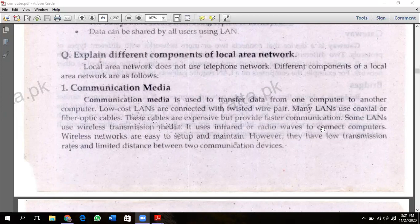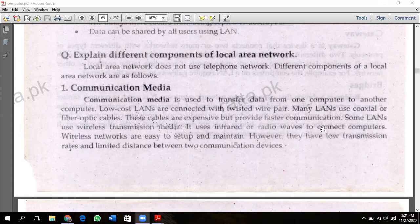After that, we will read different components of local area network. Local area network does not use telephone network. The components of local area network are as follows — LAN components.